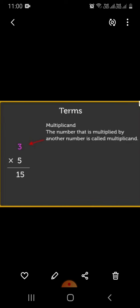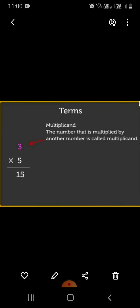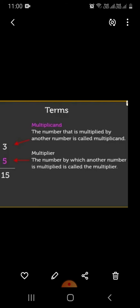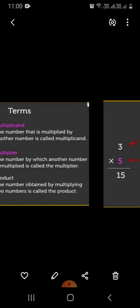Terms are used for the multiplication sentence. The number that is multiplied by another number is called multiplicand. The number by which another number is multiplied is called the multiplier. The number obtained by multiplying 2 numbers is called the product, or the answer of multiplication is called product.